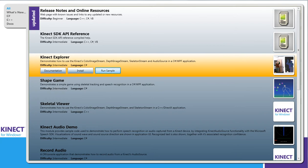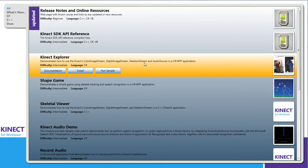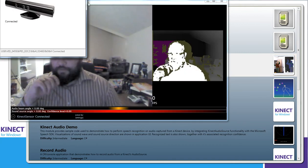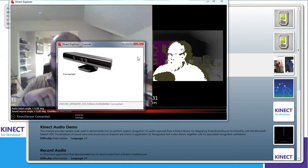What this allows you to do is see the actual code for a couple different things and run some samples. So the key one that's the most fun to start out with just to see what the Kinect can do is this Kinect Explorer. If you click Run Sample, the application will pop up.